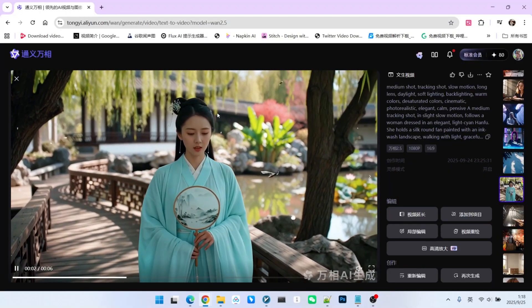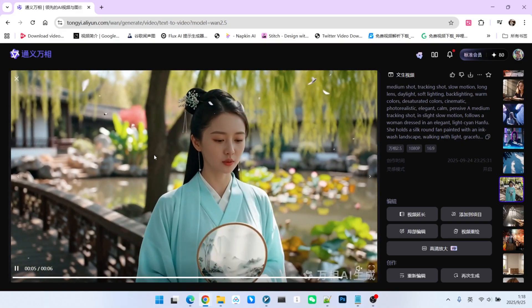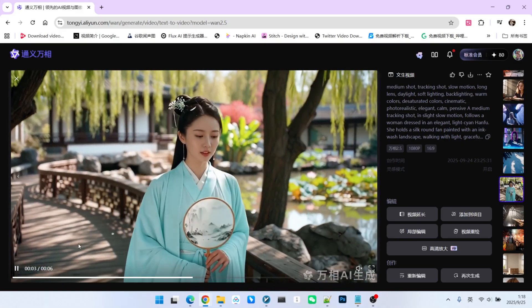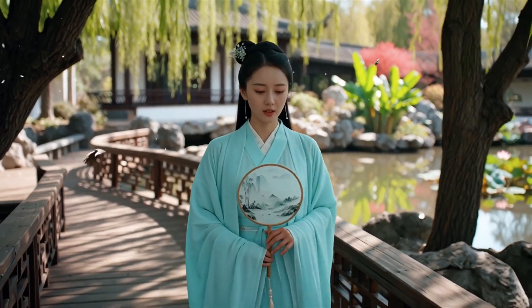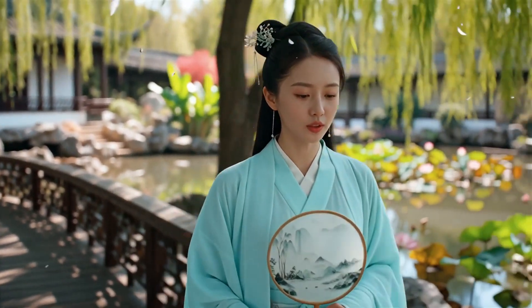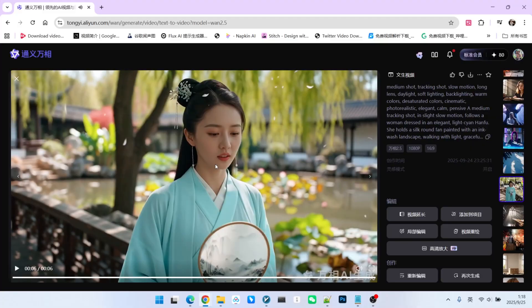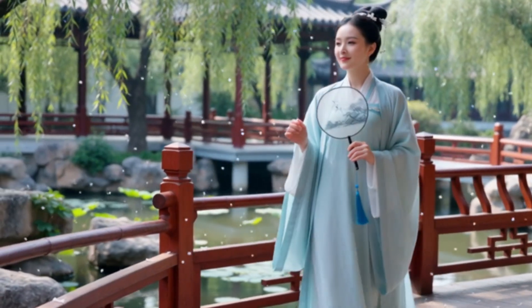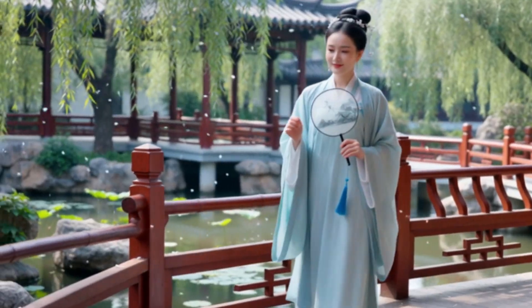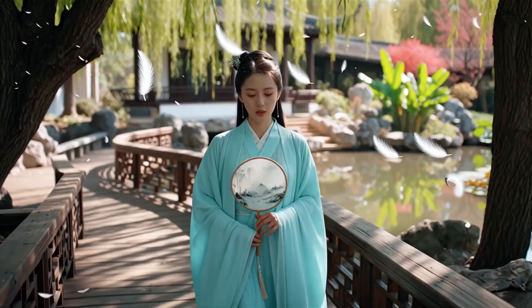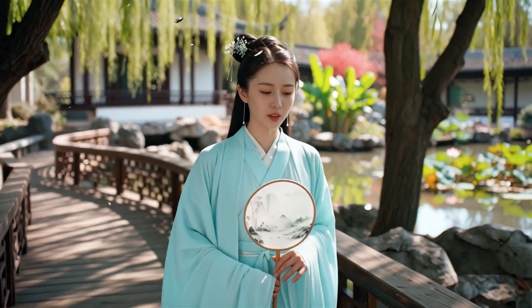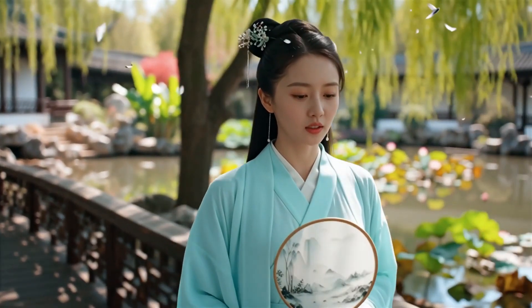Next, let's look at a scene with a woman in Hanfu clothing walking in a garden. I had her say a sentence in English: 'This moment feels like a dream.' Notice the ambient sounds like the birds chirping and the synchronization of her lip movements with the speech — they are all exceptionally well done. WAN 2.2's result is perfectly fine, aside from the lack of sound. It doesn't look as clear because the 2.5 video is 1920x1080, while the 2.2 version is 832x480.